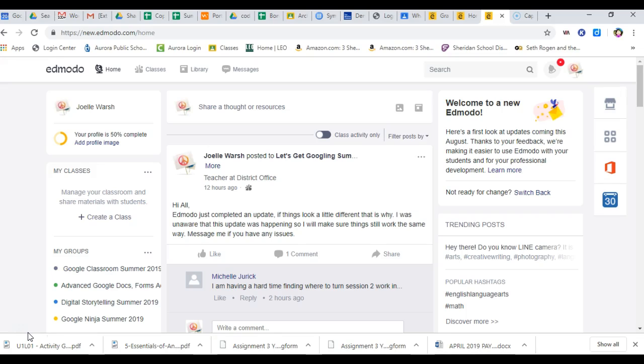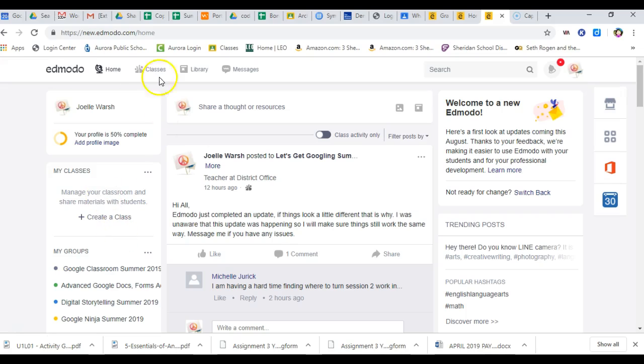So this is about using the new version. Now, how you can tell you're in the new version is it says Edmodo up here, it is no longer blue. The screen looks different. They don't have the blue in the theme anymore.